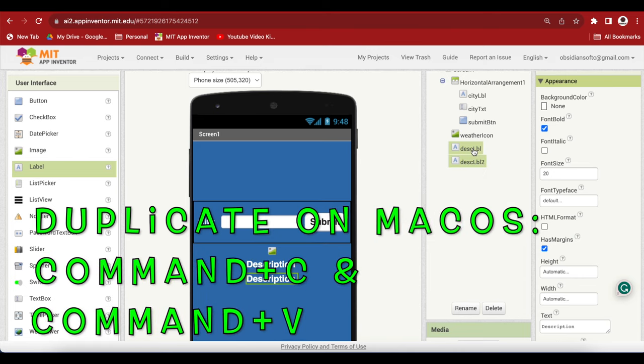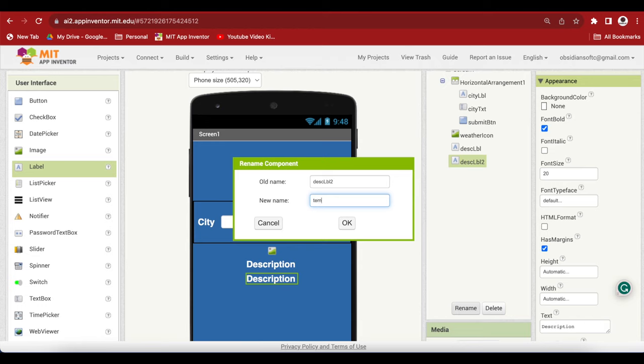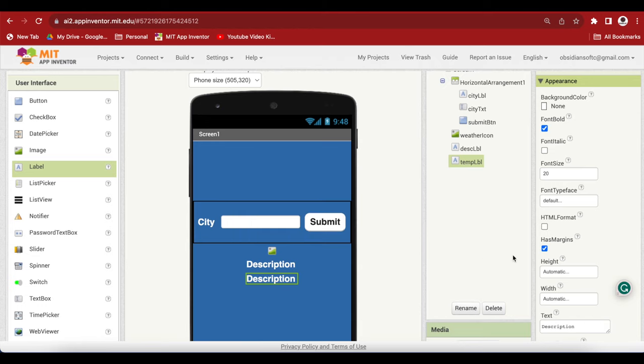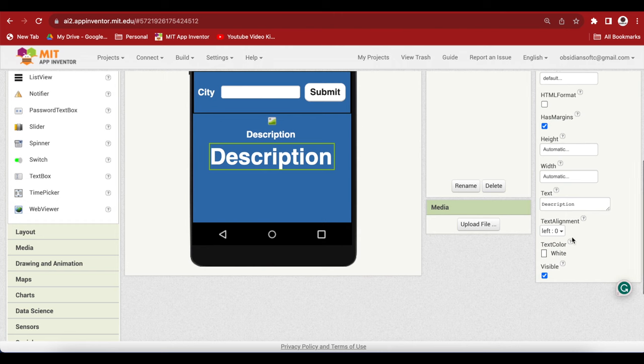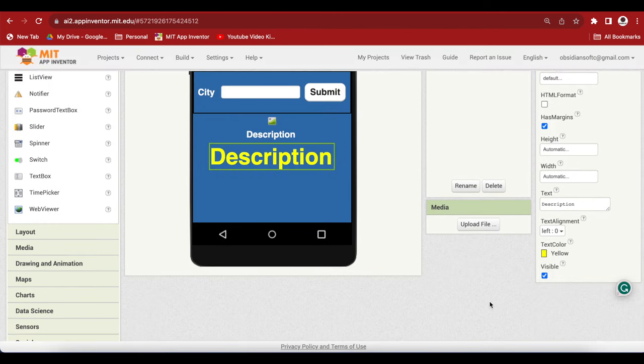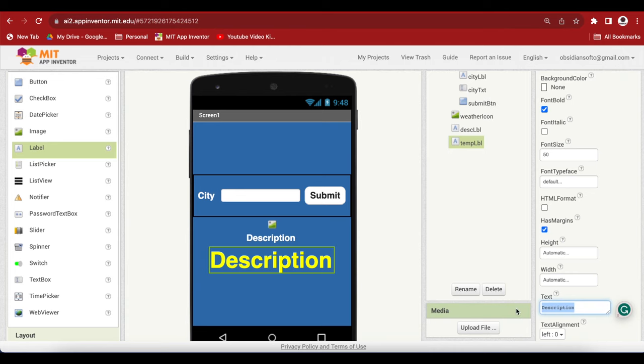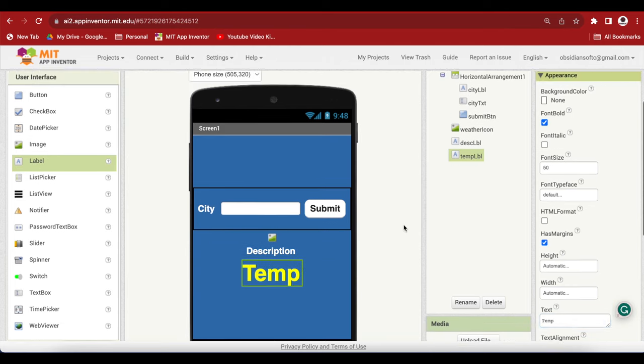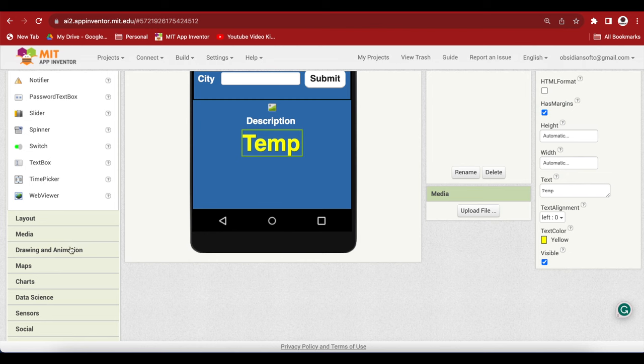Rename it to temp LBL. And the only thing I'm going to do is I'm going to make it bigger. So size 50. And I'm going to make the font color yellow. And this is the temperature. So let's say it's temp.